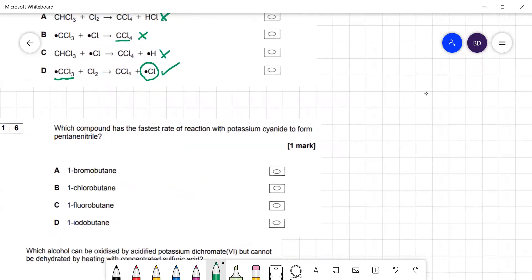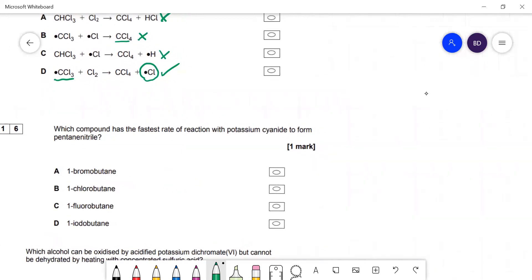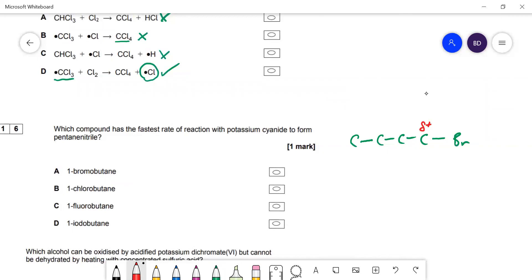Question 16: which compound reacts fastest with potassium cyanide to form propanenitrile? This is nucleophilic substitution. There is a δ+ on the carbon bearing the halogen. The fastest reaction occurs when the halogen is iodine, because the C–I bond is the weakest and bond breaking controls the rate. The answer is D. The cyanide is the nucleophile attacking that carbon.